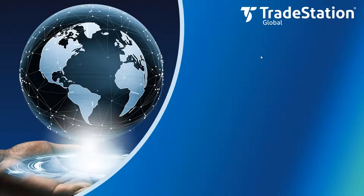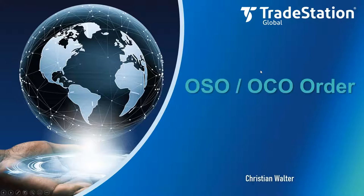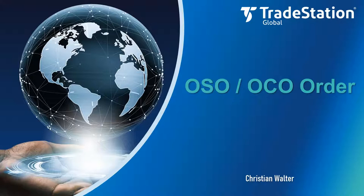I would like to welcome you to the TradeStation Global webinar. The topic today is Order Sends Order or Order Cancels Order. We would like to show you how to do this with the TradeStation Global platform.